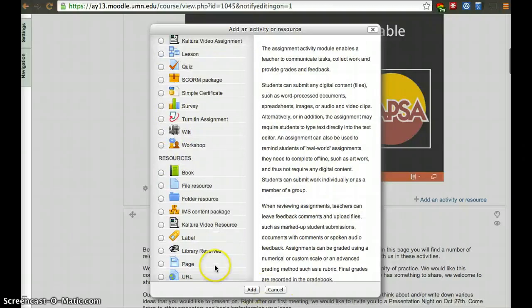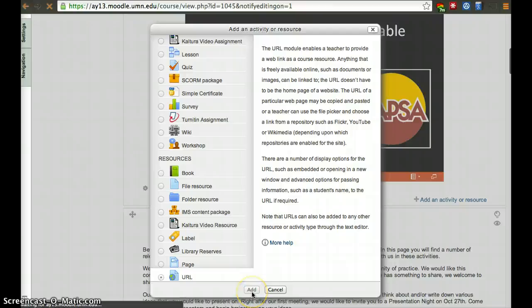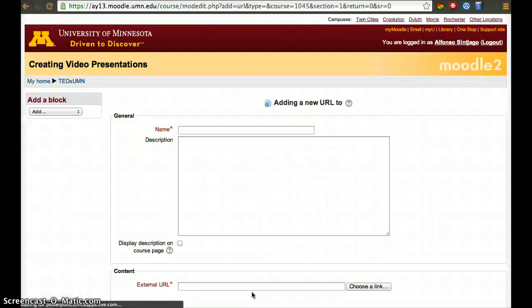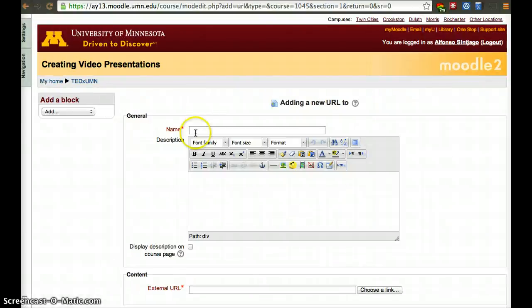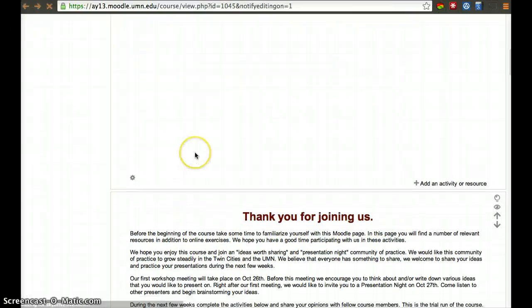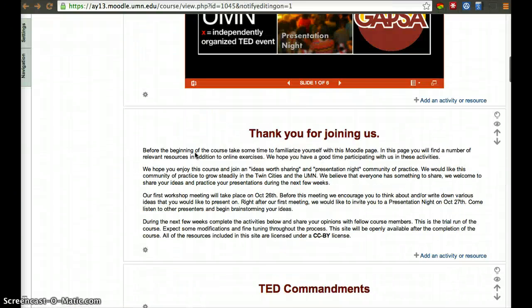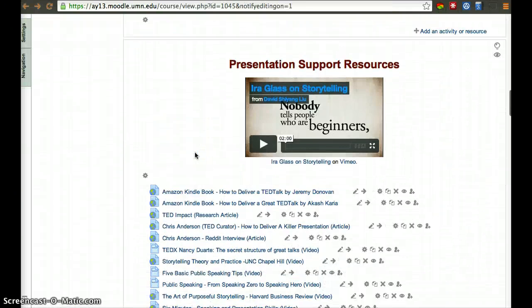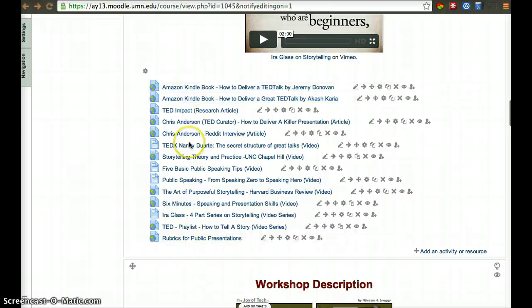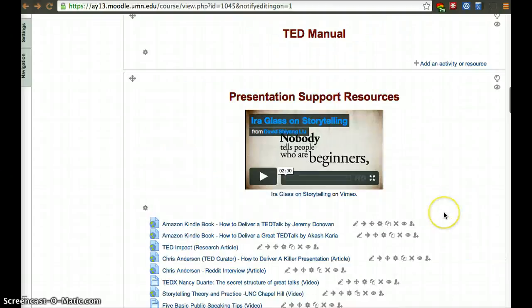Once you add it, you'll have to fill out the required boxes, and that's pretty much it. In this case, fill out the name, fill out the external URL, and then click save at the bottom, and it'll end up like this one. That's a pretty short overview of how to use Moodle.